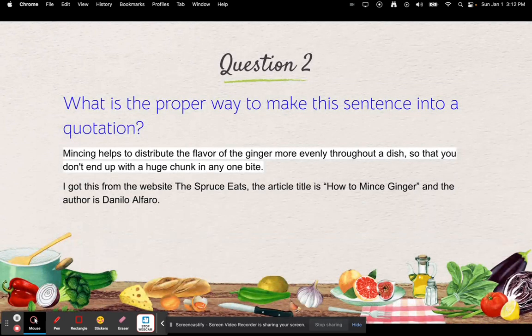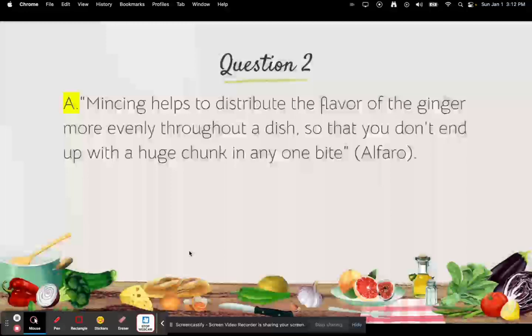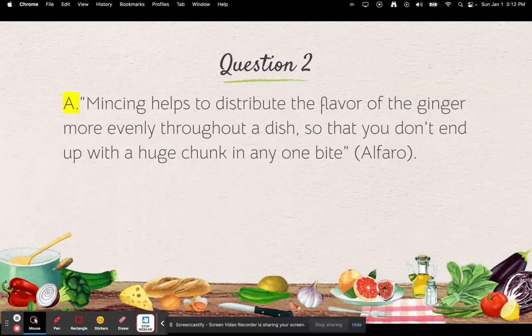What is the proper way to make this sentence into a quotation? 'Mincing helps to distribute the flavor of the ginger more evenly throughout a dish so that you don't end up with a huge chunk in any one bite.' I got this from The Spruce Eats. The article title is 'How to Mince Ginger' and the author is Danilo Alfaro. The answer is A: open quote, the sentence, close quote, parentheses, Alfaro, parentheses, period.